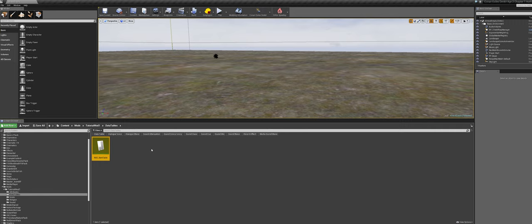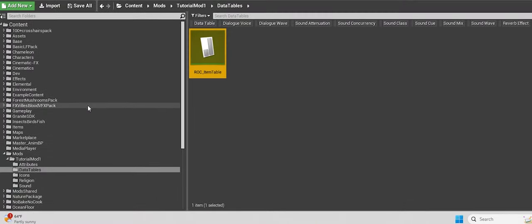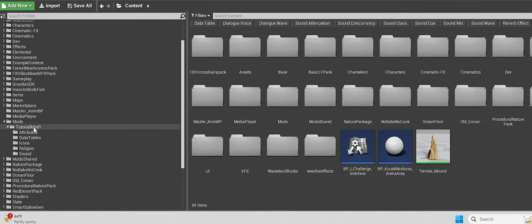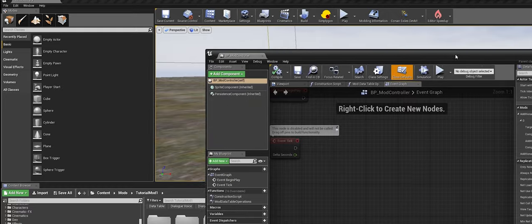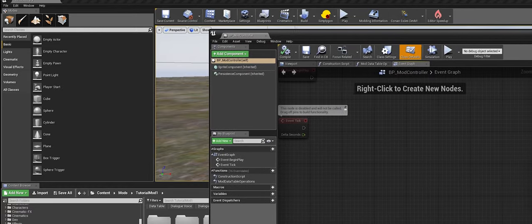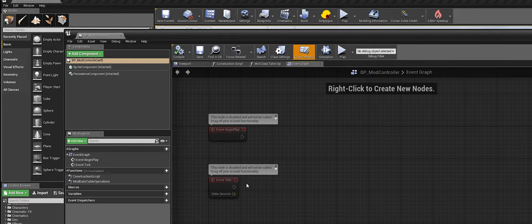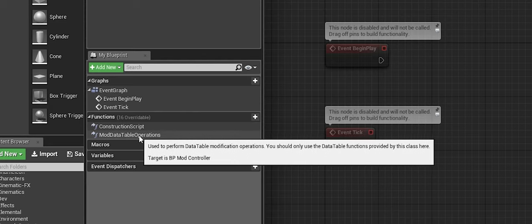Before we test the game, there's one more important step — without it the mod won't work. You need to do this step every time you work with a new data table. Go back to the Content folder, open your mod folder, and open the Mod Controller. On the left side of the Mod Controller, double-click on 'Mod Data Table Operations.' You will be taken to that screen. Find the purple section labeled 'Mod Data Table Operations.'